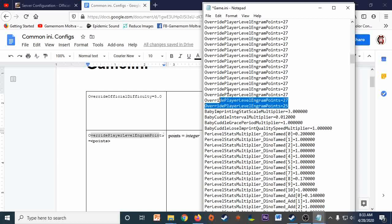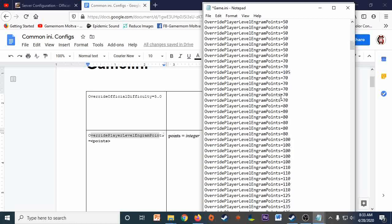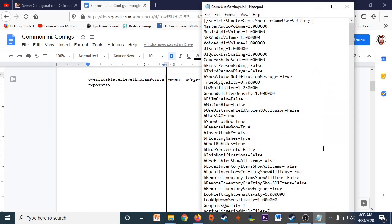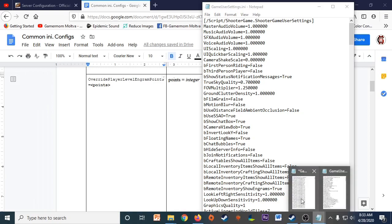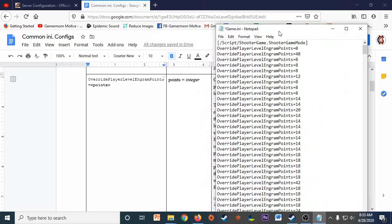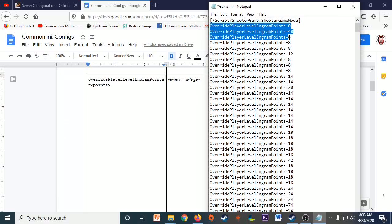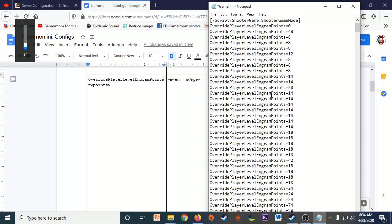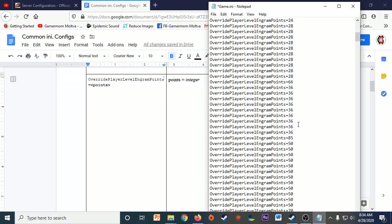This is where you adjust the amount of engram points you get per level. I've set mine high because I have the upgrade station mod installed and need to unlock all those engrams. You need to include one entry for each level — I currently only go up to 135 but need to extend it to the new max level of 155. In Game.ini you just use OverridePlayerLevelEngramPoints, include one for level zero, then level one, two, three, four and so on.